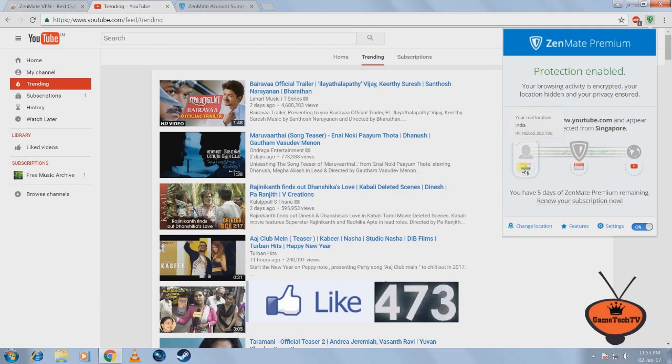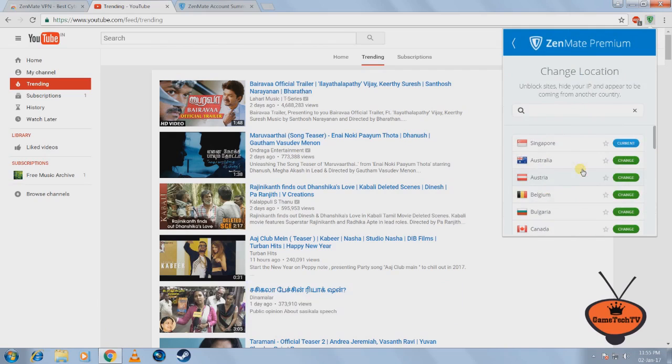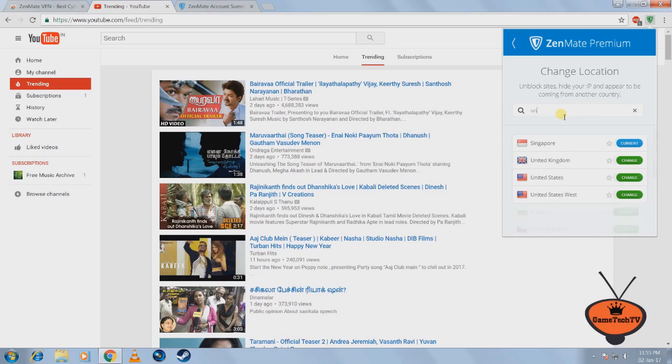And this is the country from which I want to see which videos are trending. So let's say if I want to see which other videos are trending in the United States.